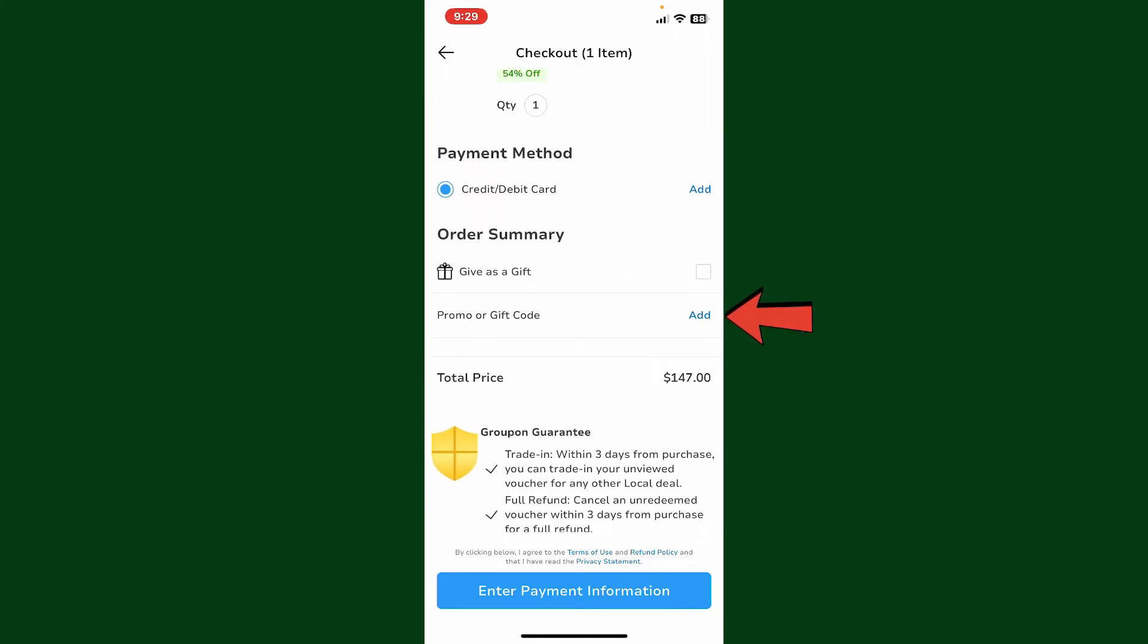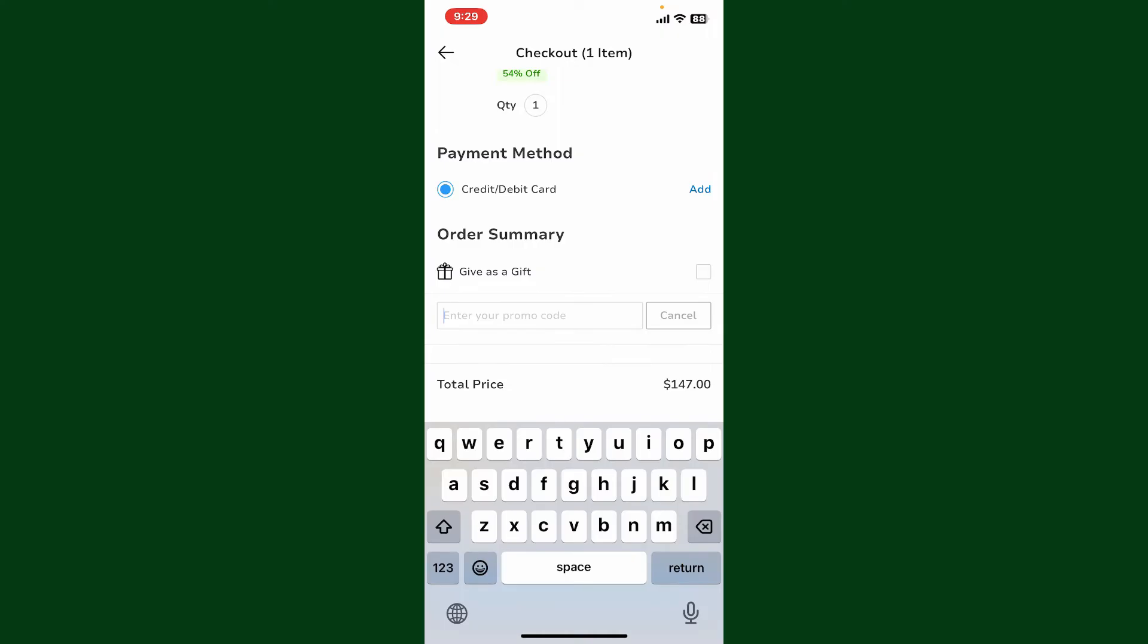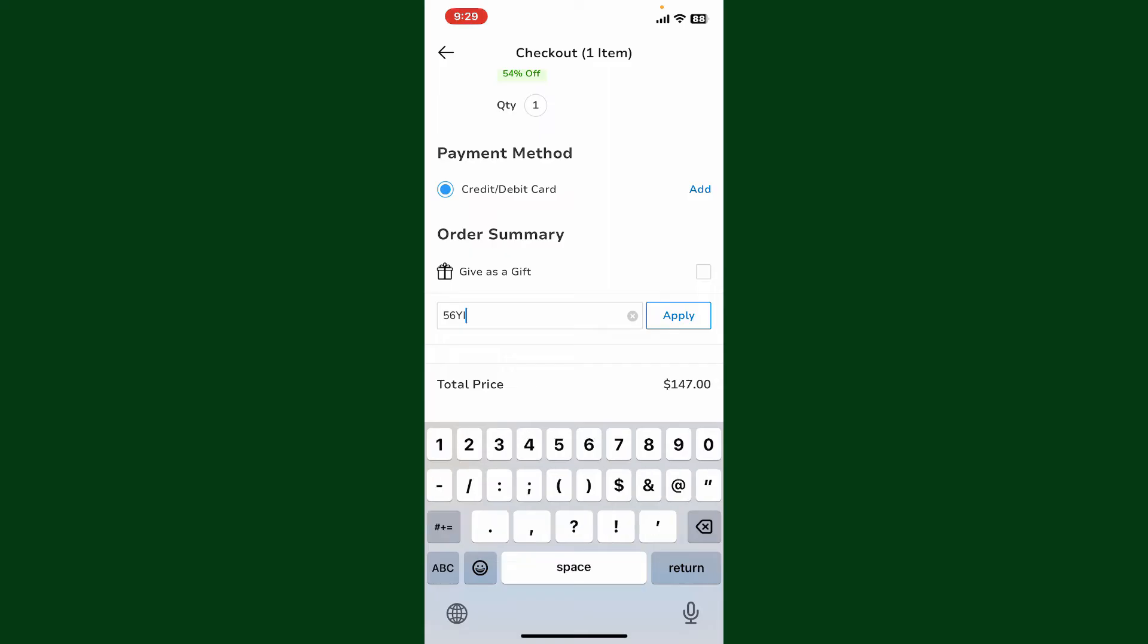Here, enter your promo code or gift code available to you in the correct format as shown on your gift card. After you're done with it, tap on the Apply button right next to the box to apply the code to your purchase.